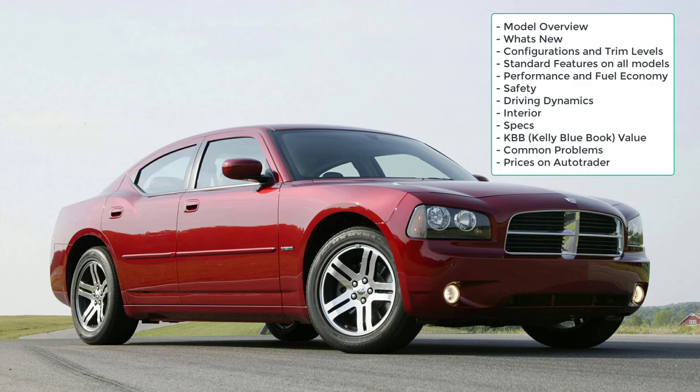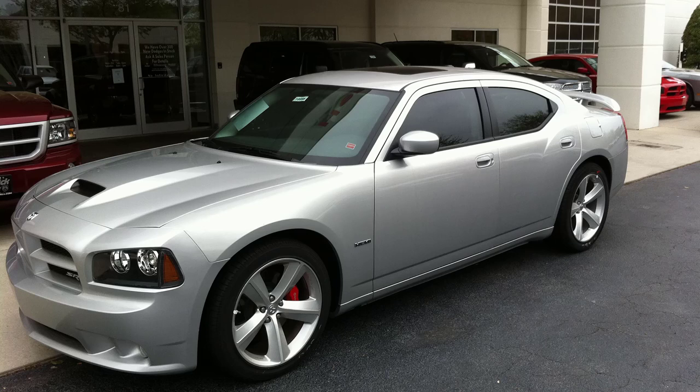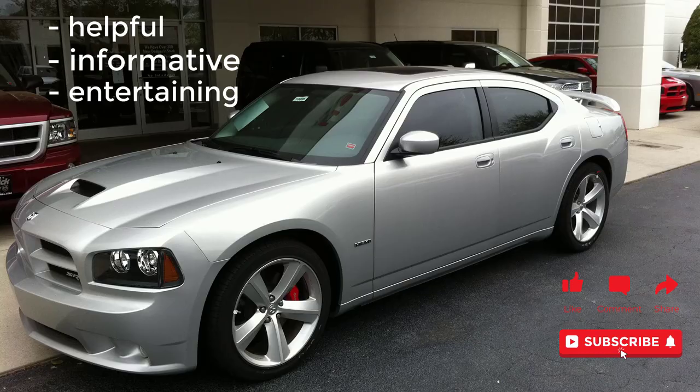Specifically, we're going to cover the model overview, learn what's new for 2010, go over the configurations and trim levels, check out standard features on all models as well as packages and options, check out performance and fuel economy, safety data, driving dynamics, interior information, specs, Kelly Blue Book value, common problems, and prices on AutoTrader. Before we do, however, if you find this buyer's guide review helpful, informative, or entertaining, please like, share, and subscribe to my channel.